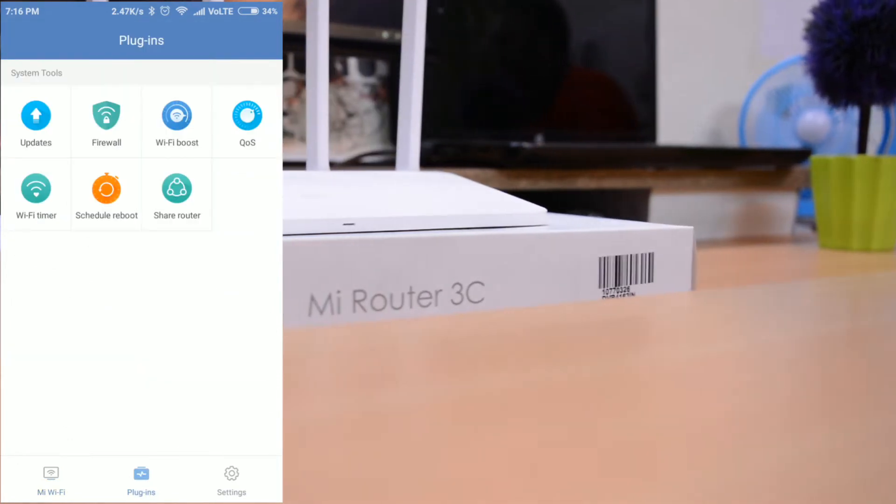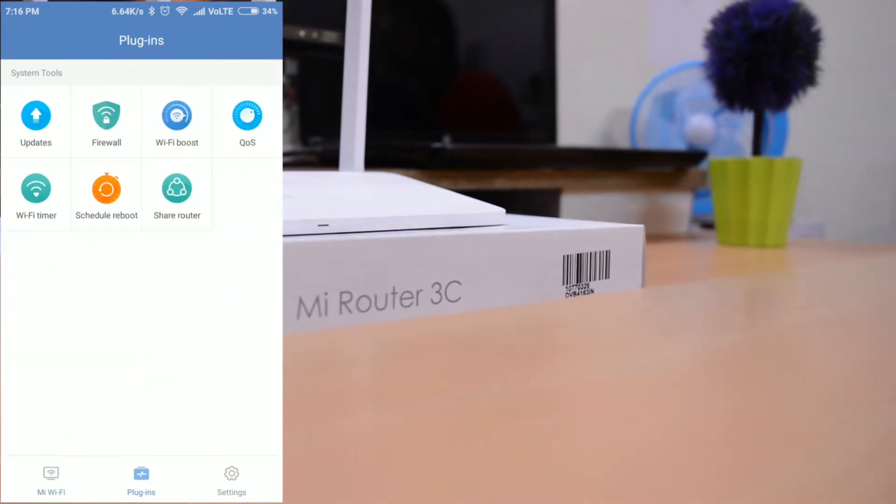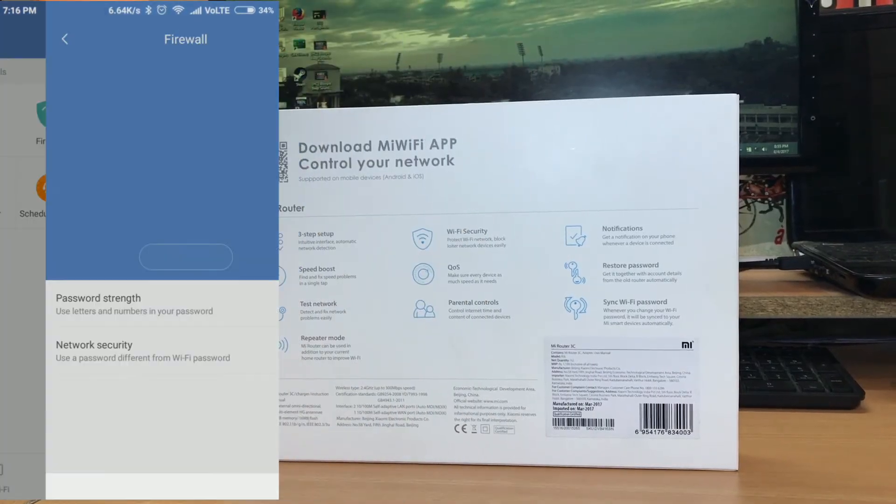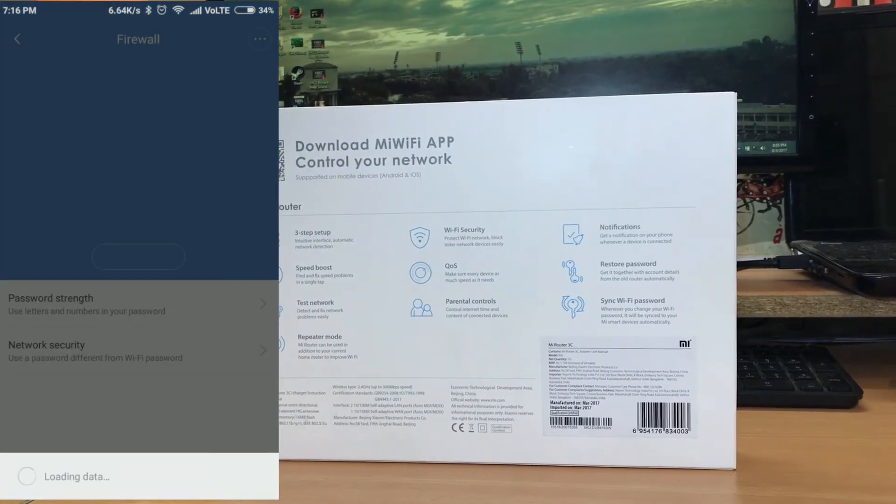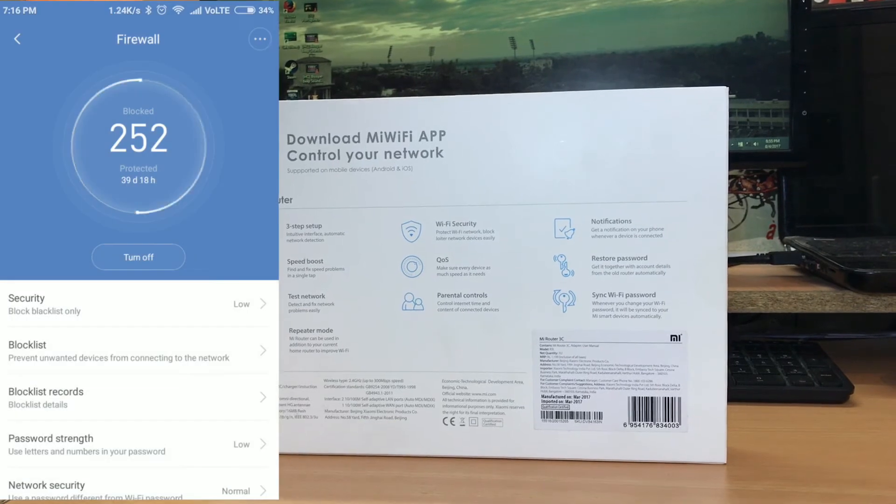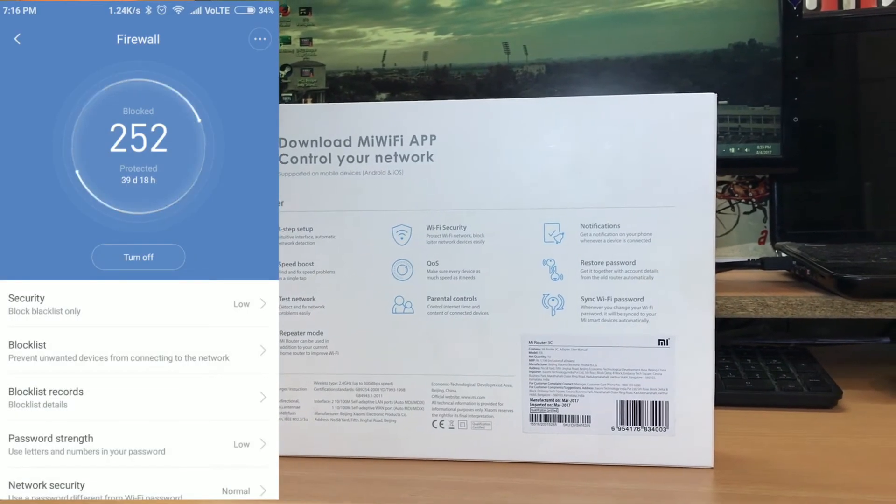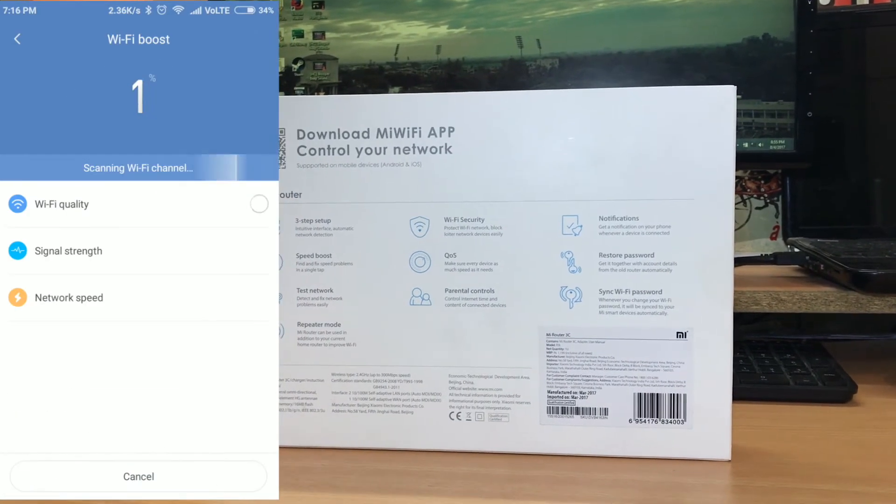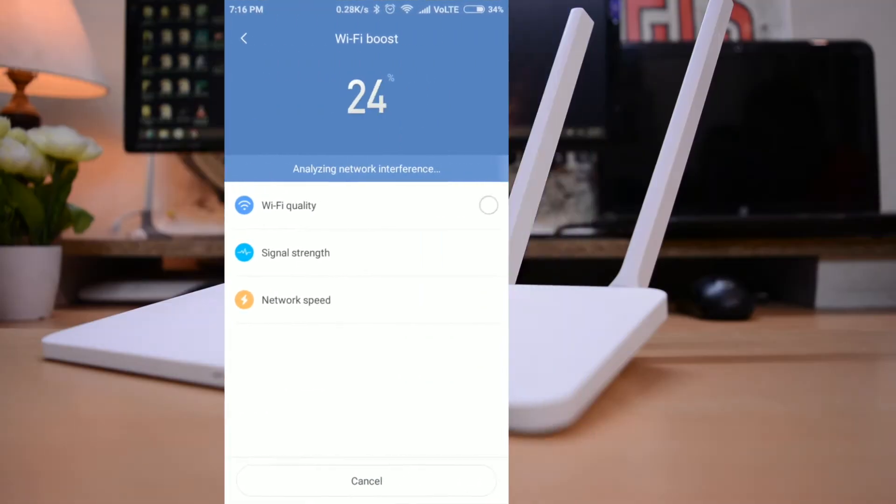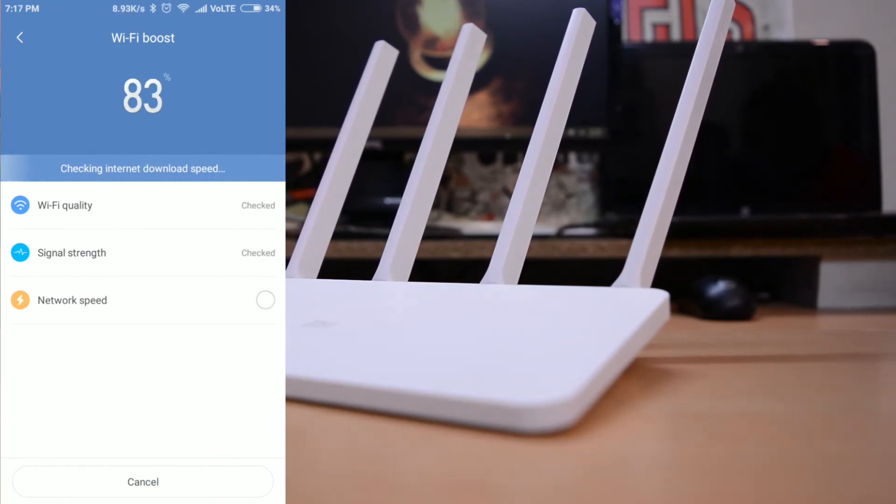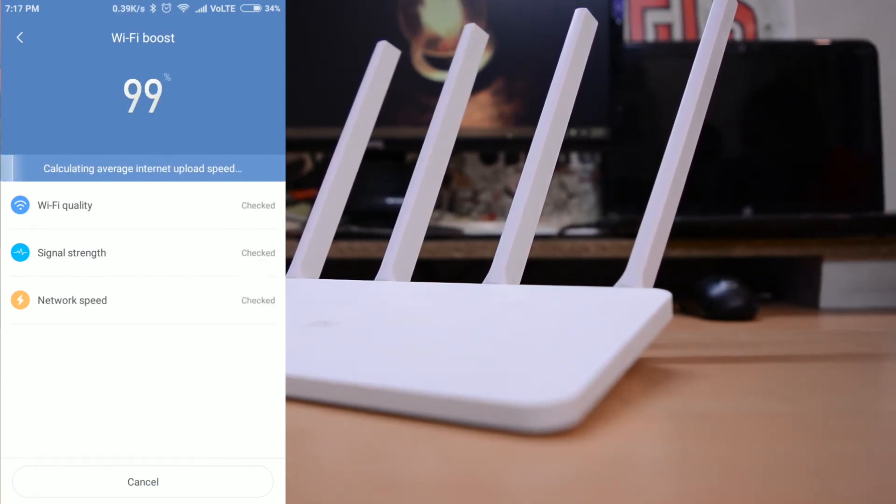Moving on to the next screen, here you get updates which check for new software updates for your router. Firewall which contains a block list and network security options, and Wi-Fi boost from which the device scans and optimizes the Wi-Fi signal and network quality.